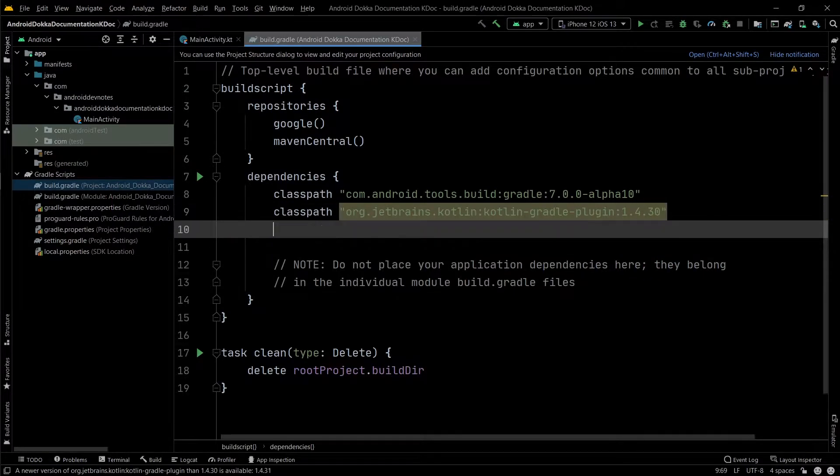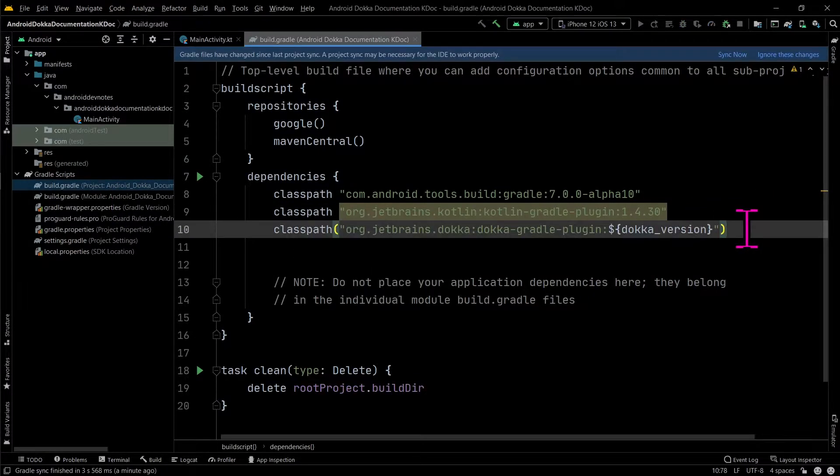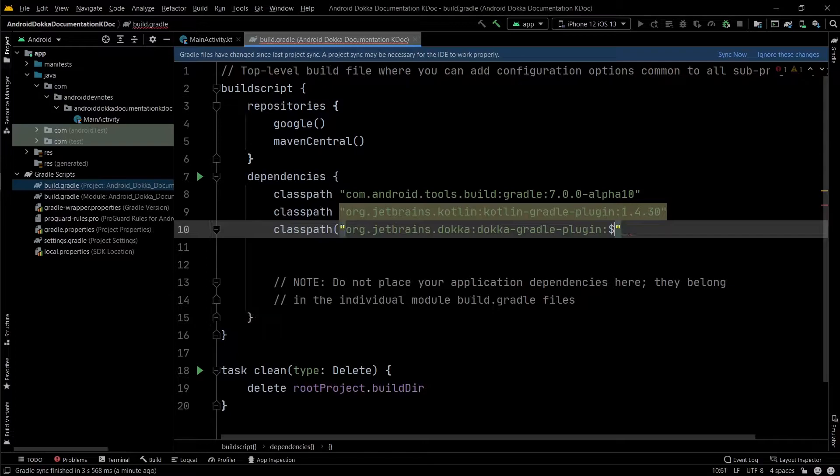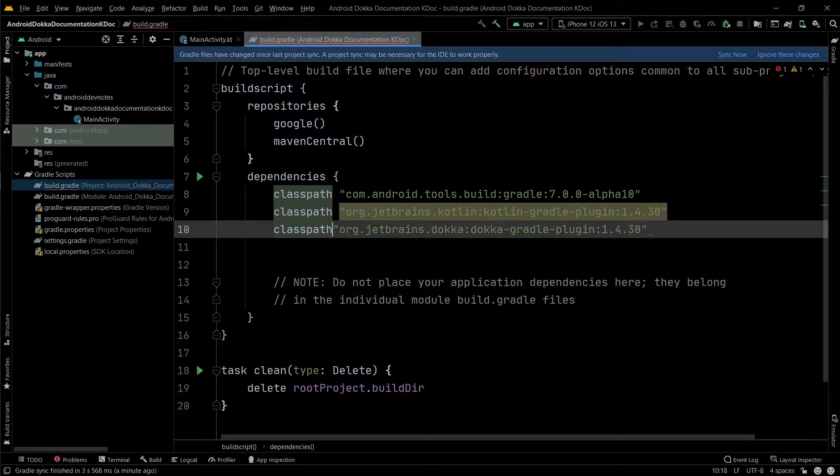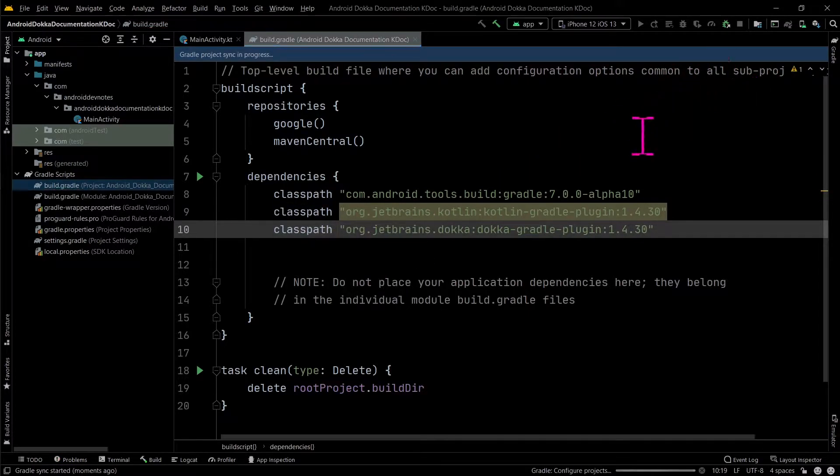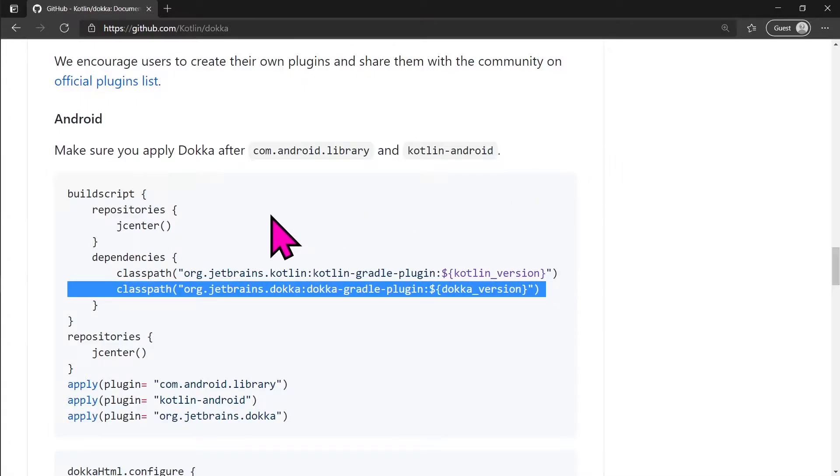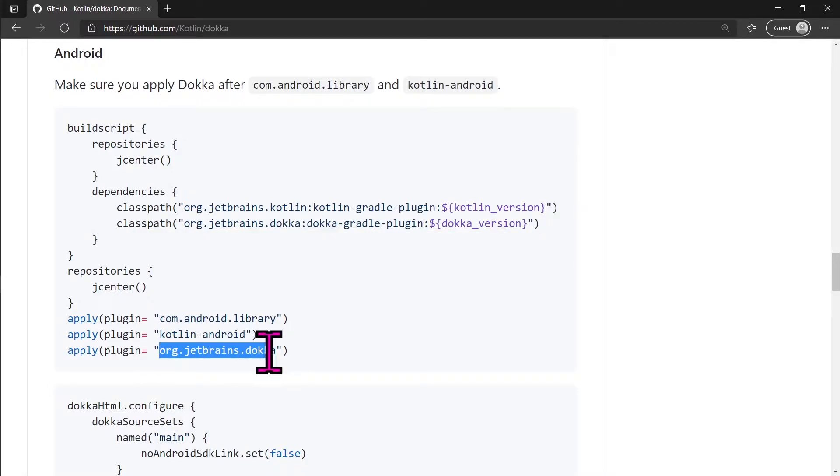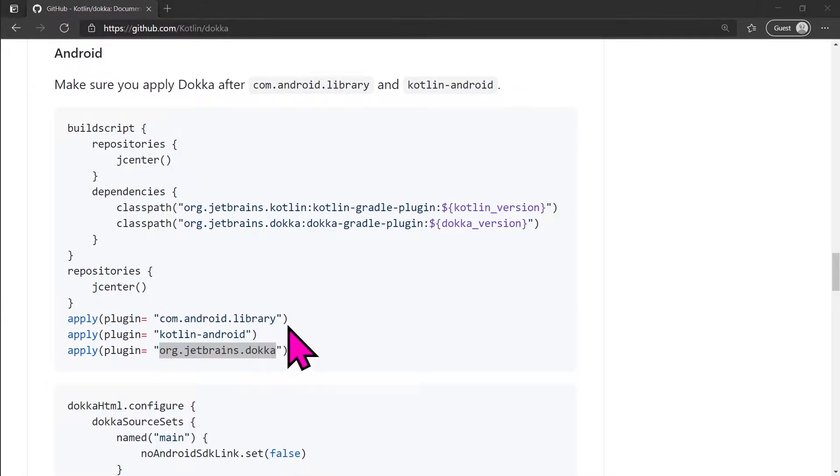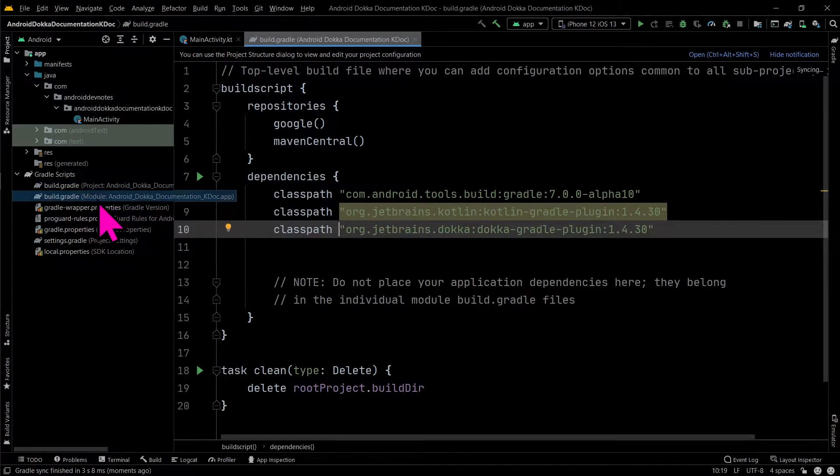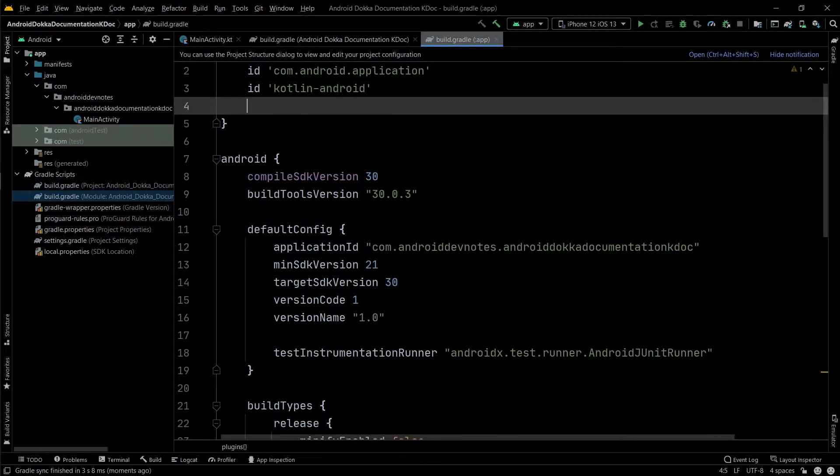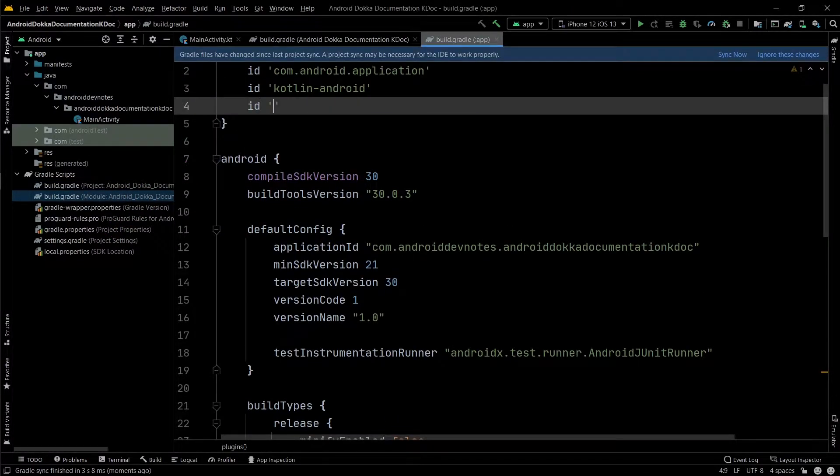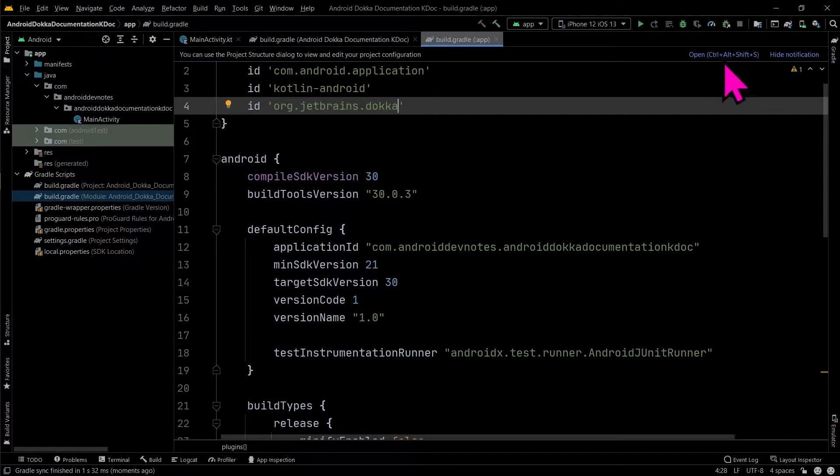To get started, add the docker classpath to your project level build.gradle file. In your app level build.gradle file, add the docker plugin. The basic setup is done.